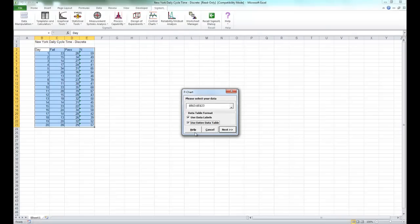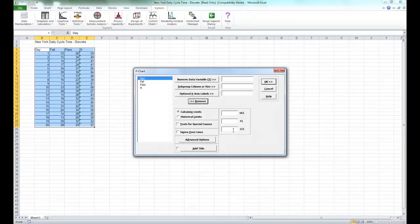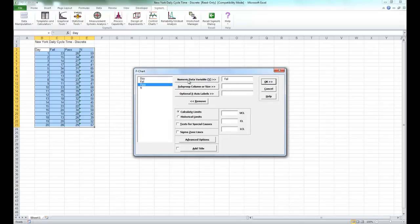Select the entire data table and click Next. For this example, select Fail as your numeric data variable Y, and select N as your subgroup columnar size. Click OK.